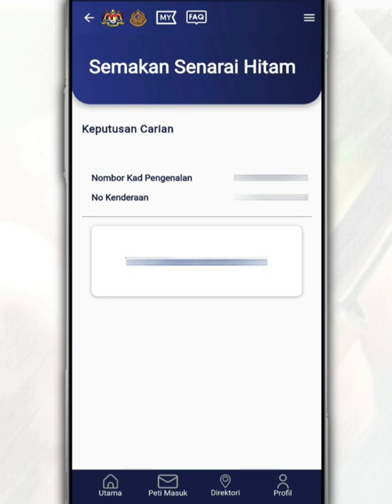In short, drivers or vehicle owners who were issued a notice but do not pay the compound within 60 days will be referred to court. If the driver or owner of the vehicle does not appear for the mention of the case in court, then the vehicle owner's or driver's license will be blacklisted until the case is fully resolved.